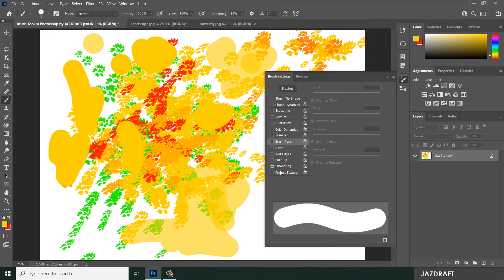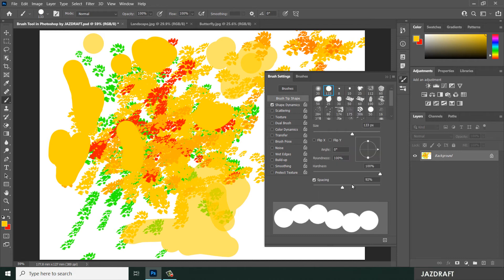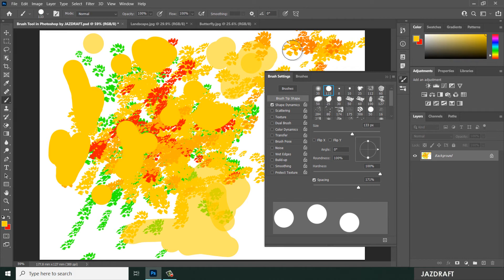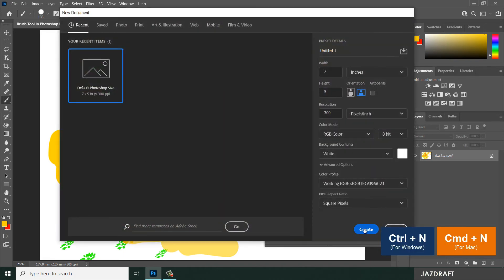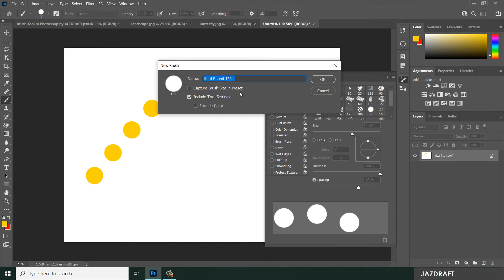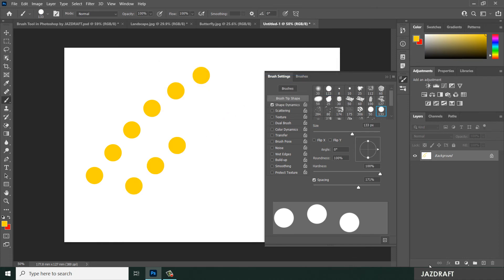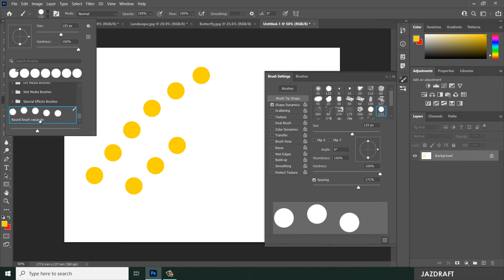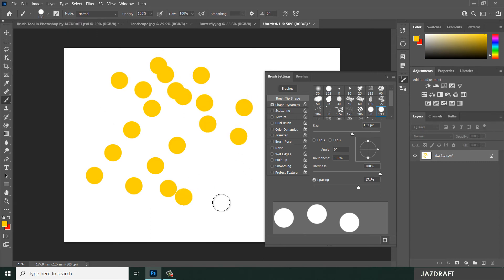Once you finalize your brush setup, you can save it as a preset. Separate the brush panel, then click the plus icon and name your preset — for example, 'separate'. You can then find your saved preset in the list and use that same brush when working on other images.